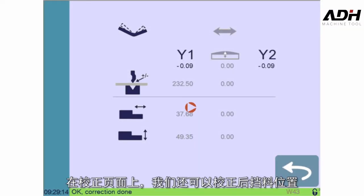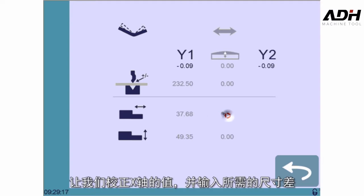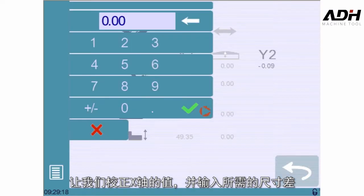On the correction page, we can also correct the back gauge positions. Let's correct the X-axis value here and enter the difference to the desired dimension.